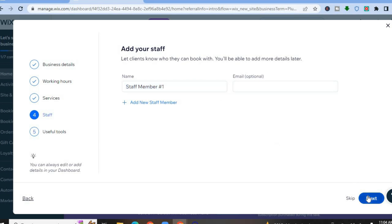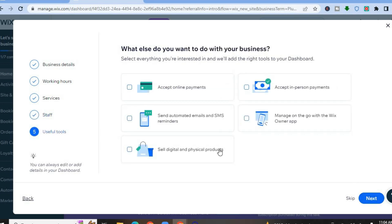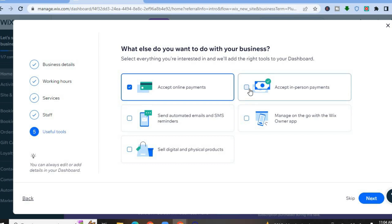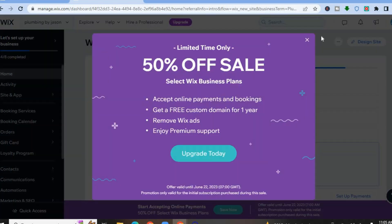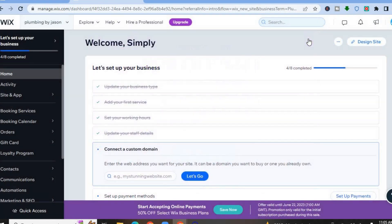After adding staff, tap Next again. If you'd like to accept payments online, tap 'Accept Online Payments.' If you'd like to accept in-person payments, tap that option. You can also tap to sell digital or physical products. Then tap Next, and tap 'Continue to Dashboard.'